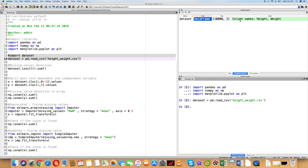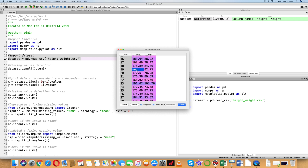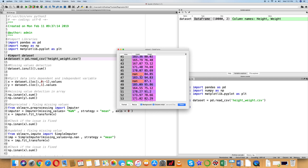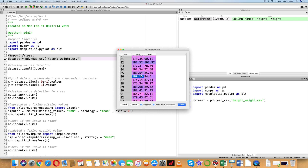Height is the independent variable and Weight is the dependent variable. Now you can see the values — there are NaN values, which are null values represented as NaN in Python. We need to fix these missing values.